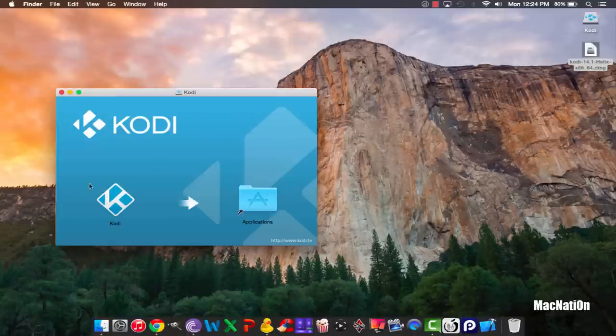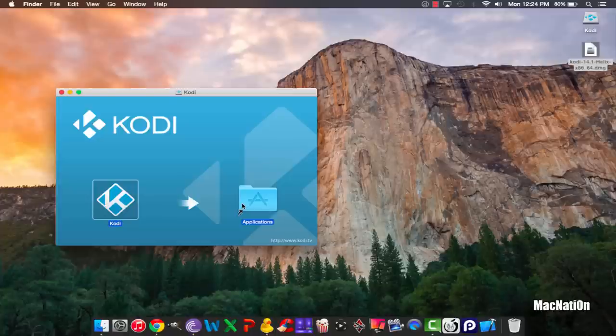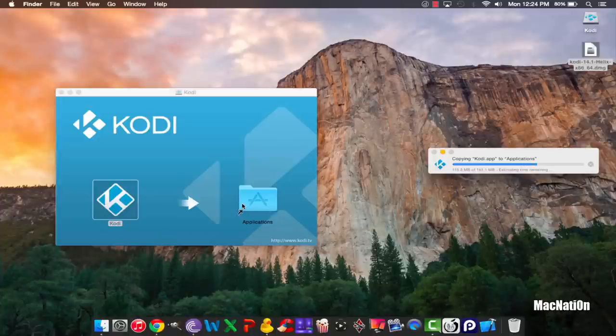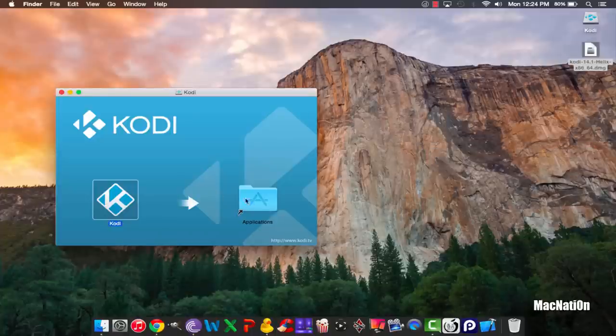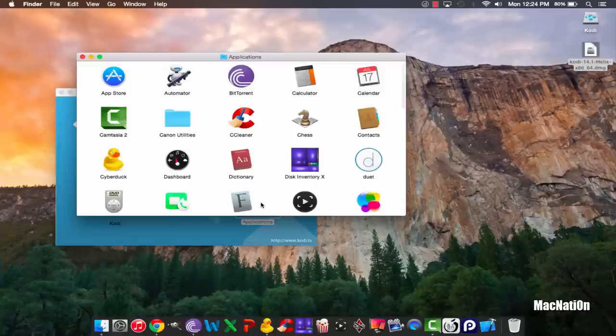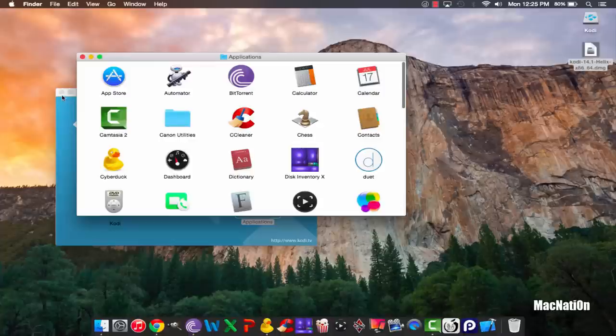and we're going to drag and drop the Kodi application into the Applications folder. Give it a couple of seconds to copy. Open up the Applications folder. Now you can close that down